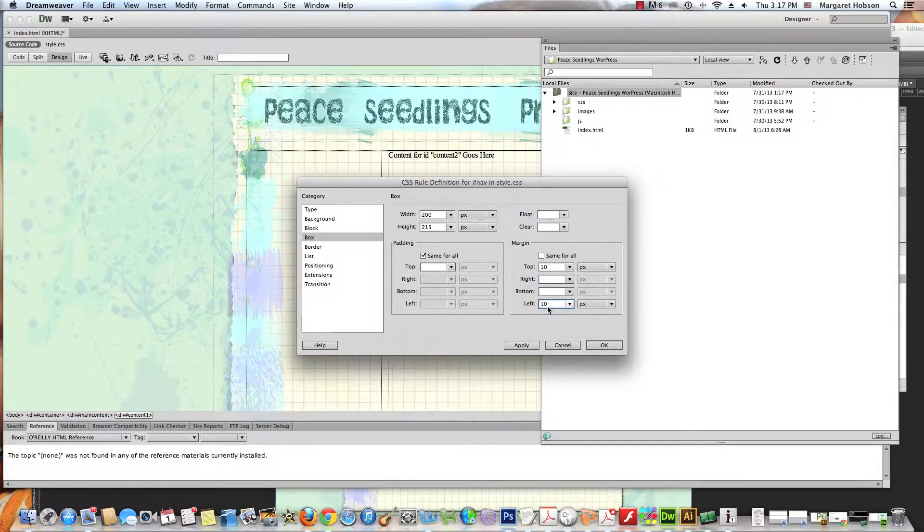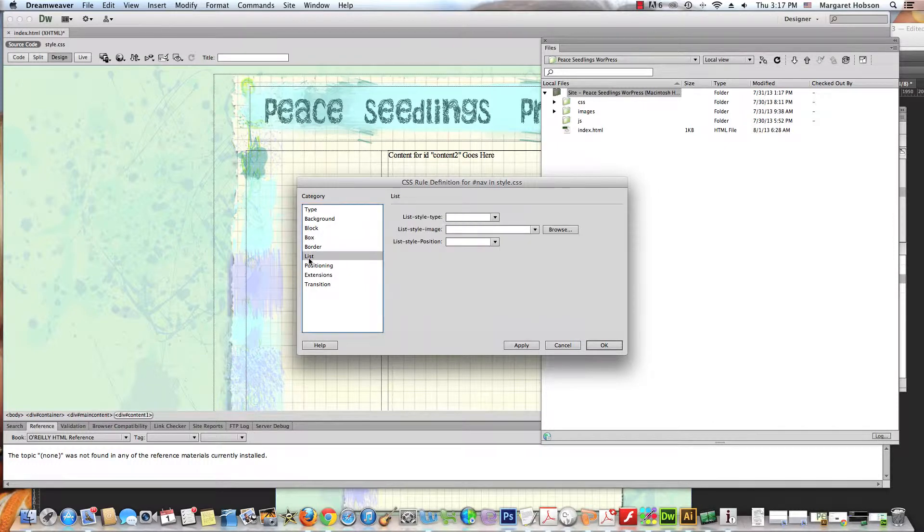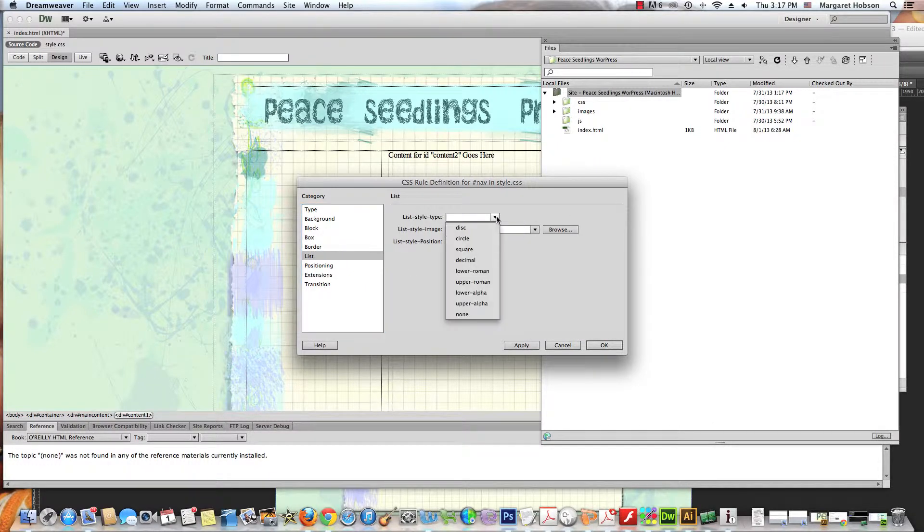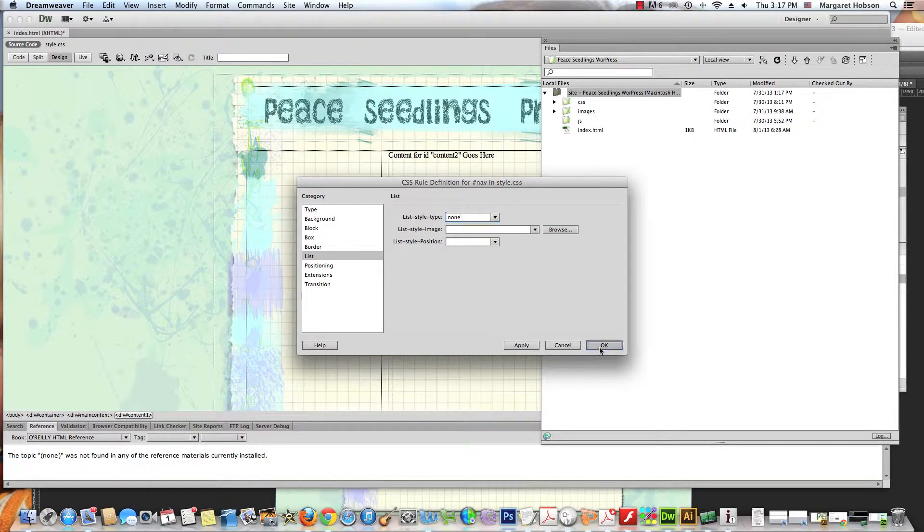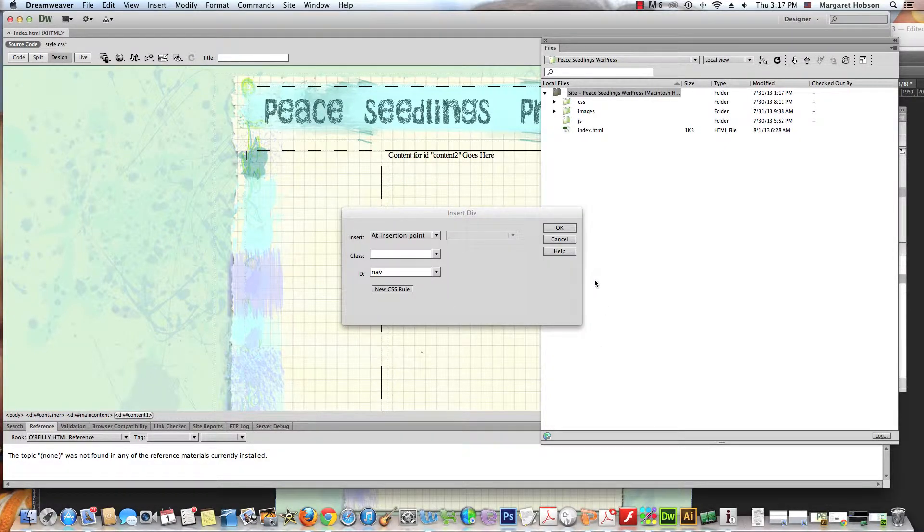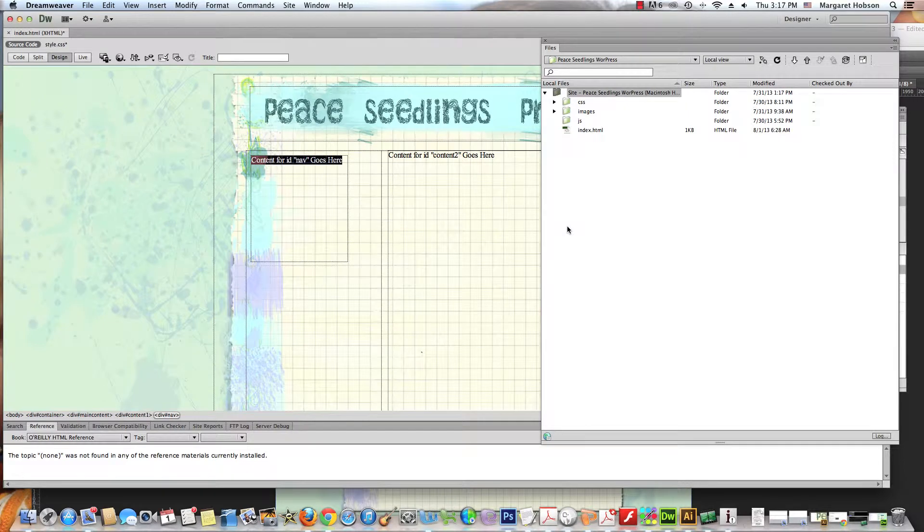And I want to come to another thing. I want to come to list because I'm going to use a list in here. And I want to make sure that there's none. I don't want any numbers there with it. So I'm going to hit okay. And there we have it.